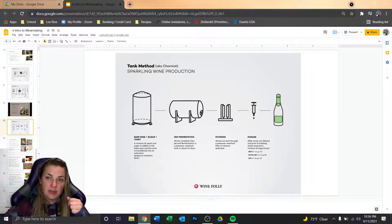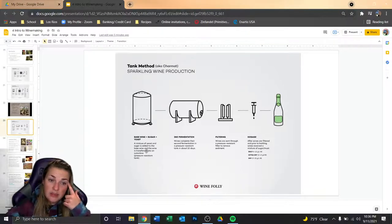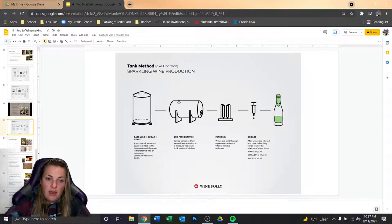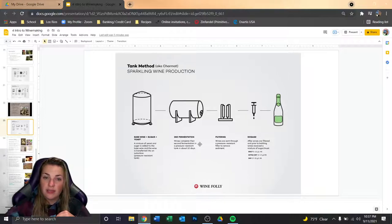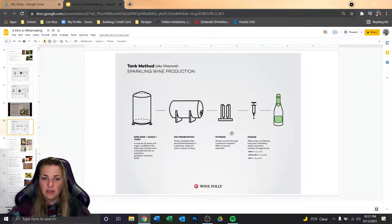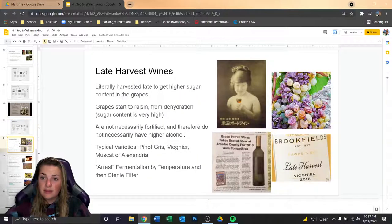The tank method is the simplest: take a base white wine, add sugar and yeast for a secondary fermentation in a pressure-resistant tank for about 10 days. The tank needs to be pressure-resistant to hold the CO2, otherwise it just releases like opening a soda can. Then it's filtered and any extra residual sugar for back-sweetening is added.